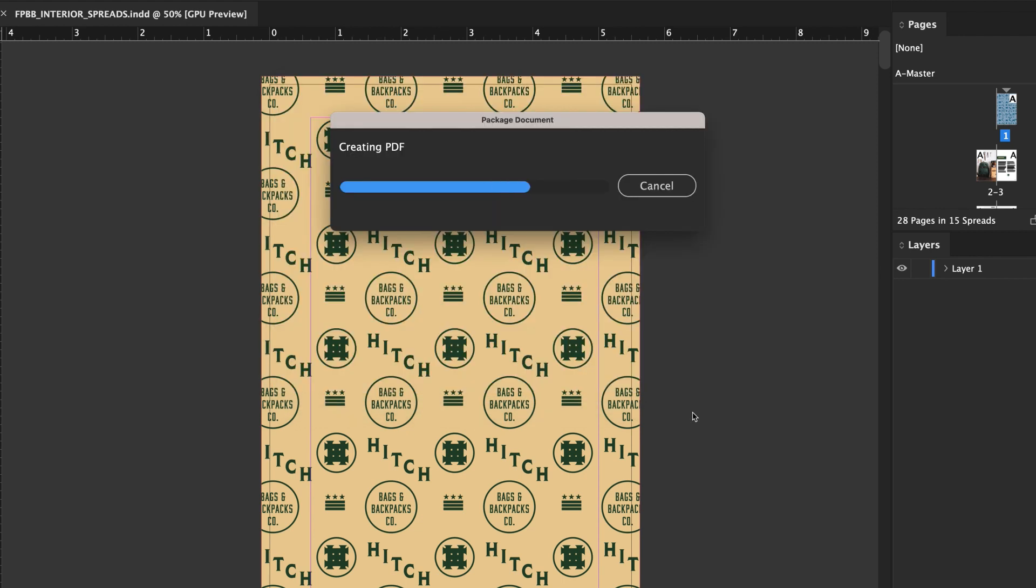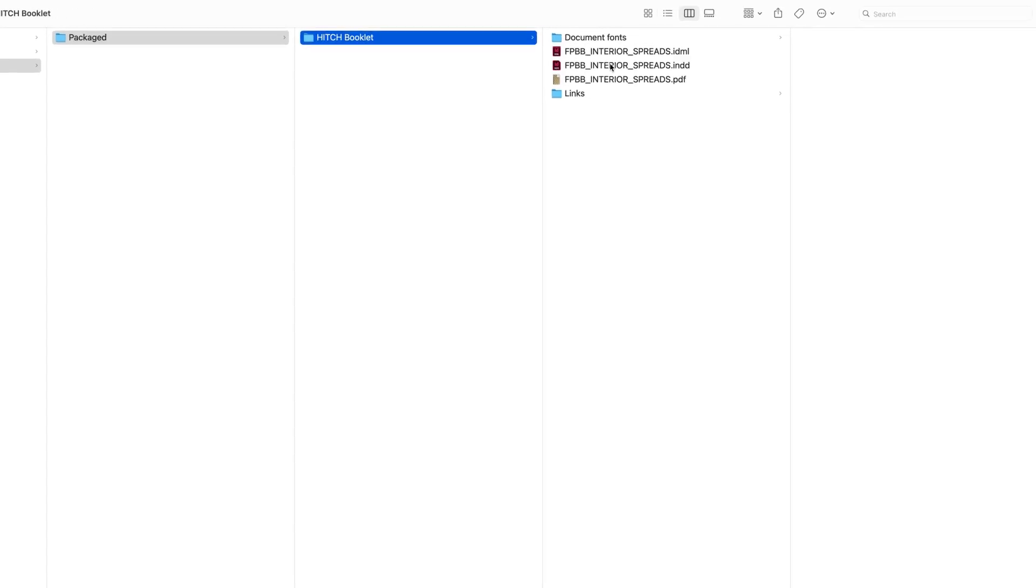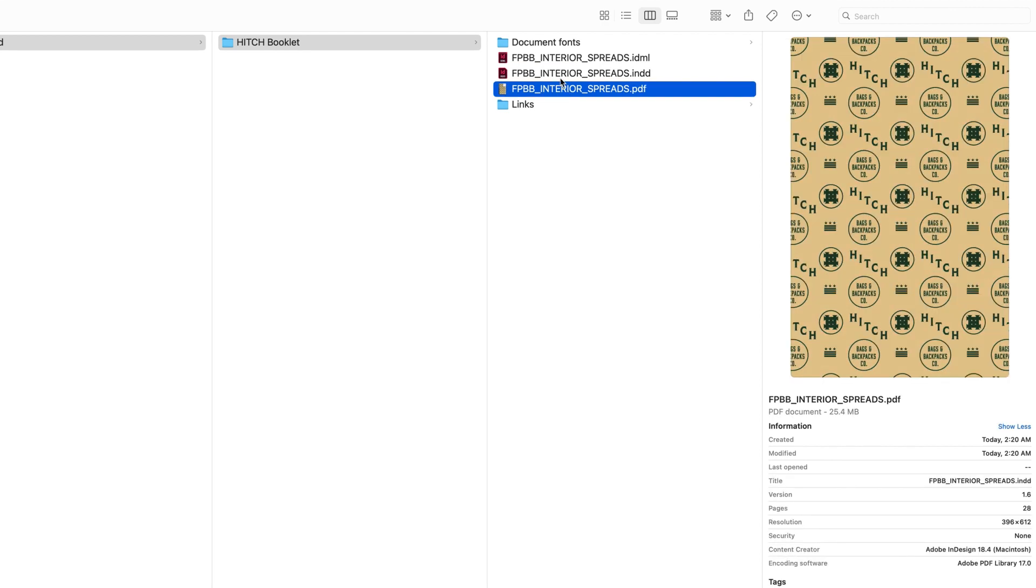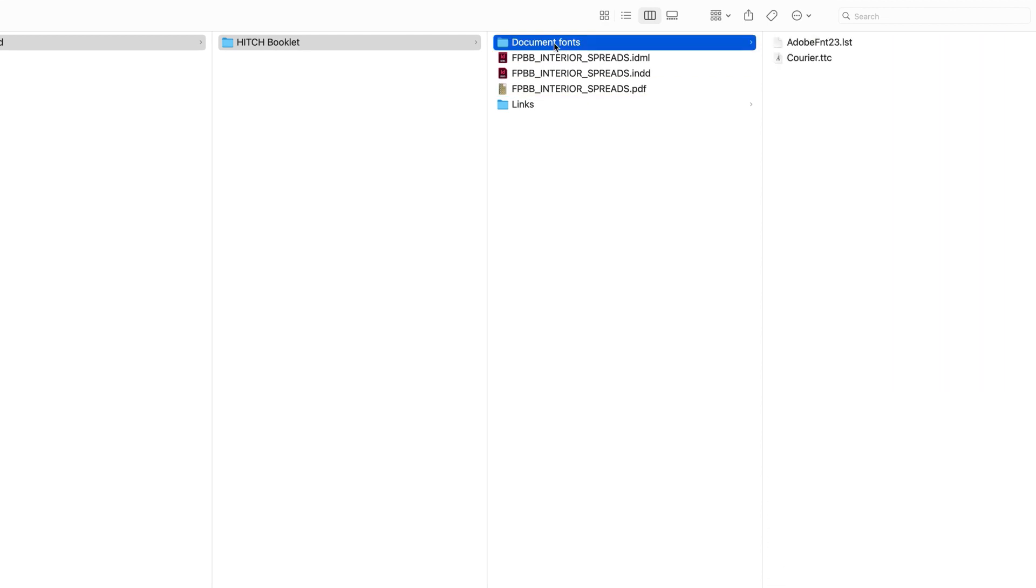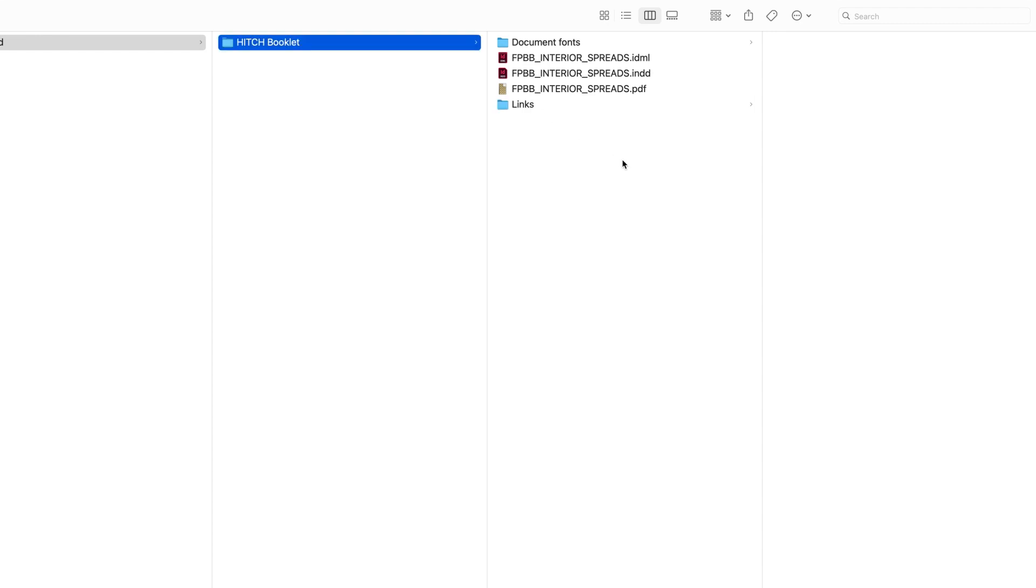You'll then see your package folder has everything needed for your file to be sent to print. The original file, a PDF, all the fonts, and all the image links. And just like that, you've packaged InDesign files.